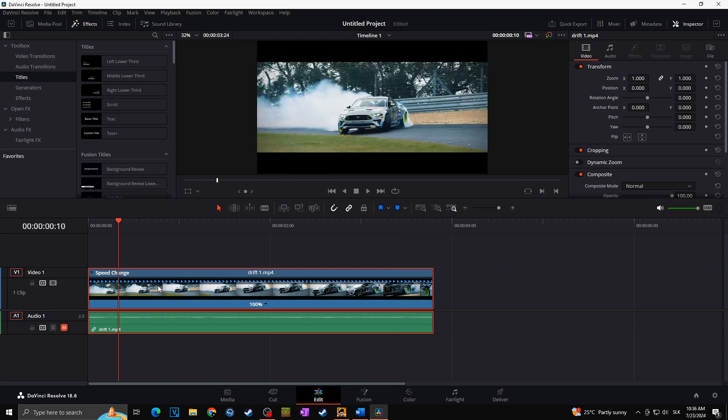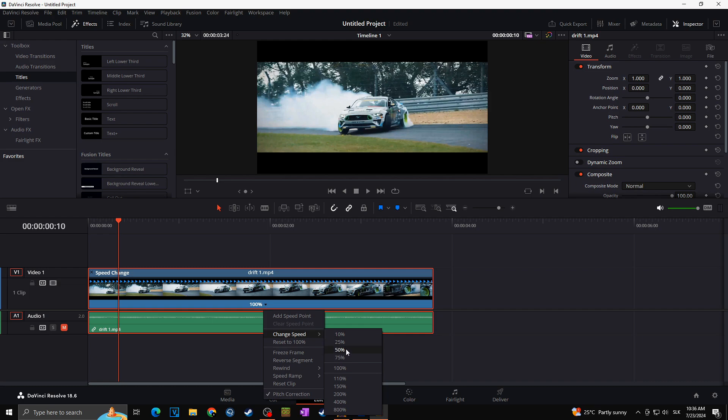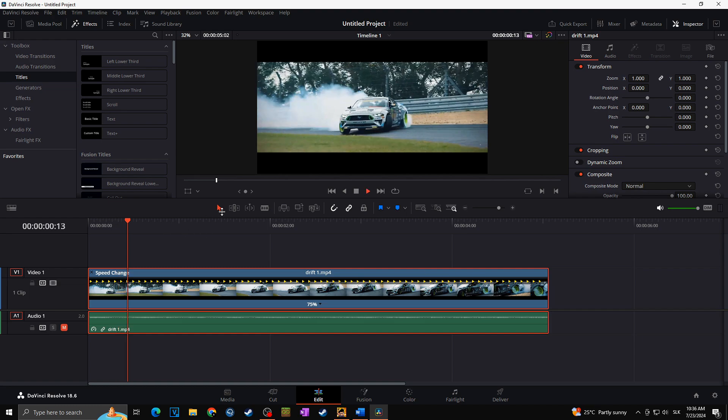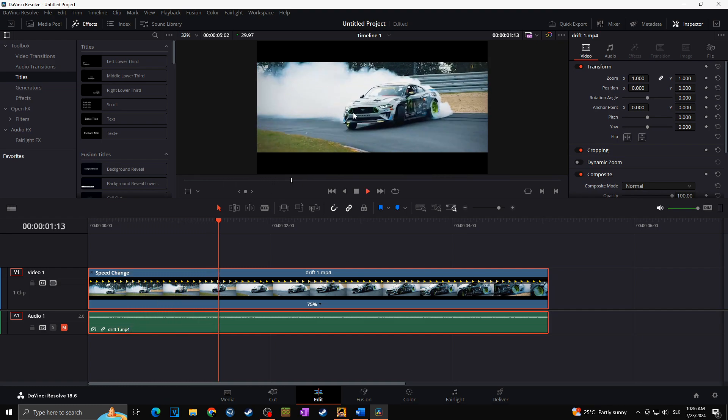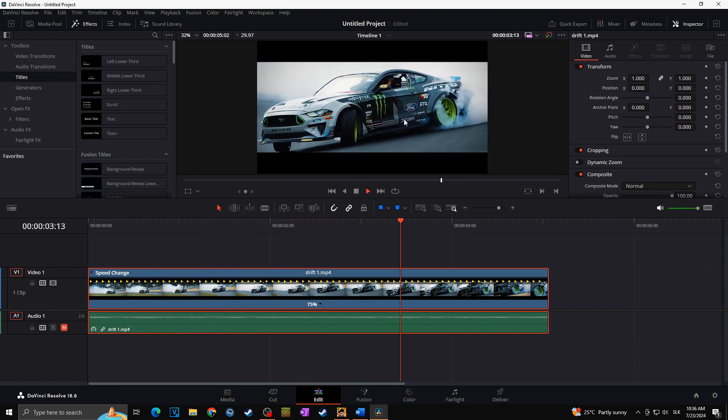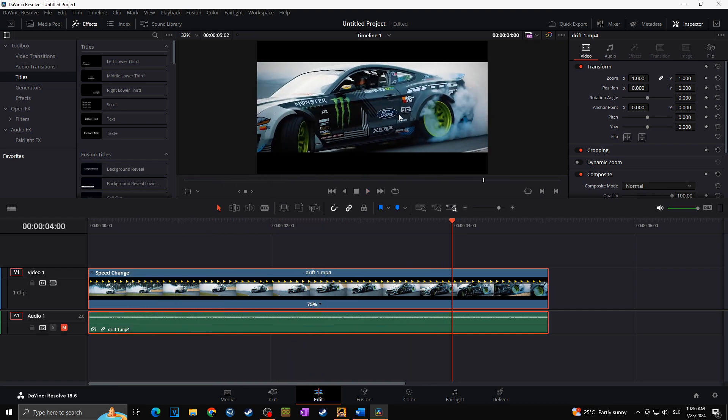Now for example, I can slow down all this video track by just clicking down this arrow and then clicking on Change Speed, and let's say change speed to 75%. As you can see, all of the video track became longer and it is now at 0.75 speed.